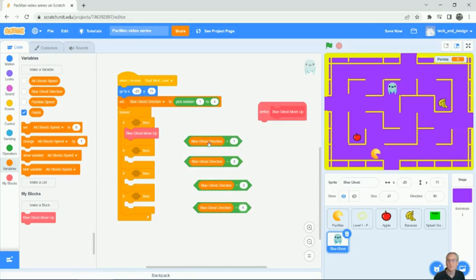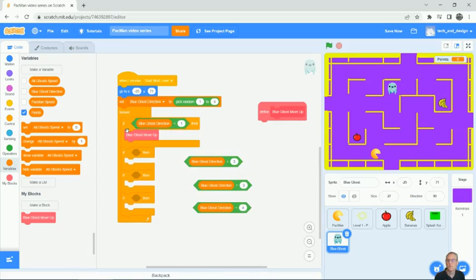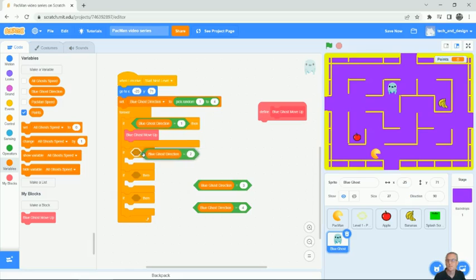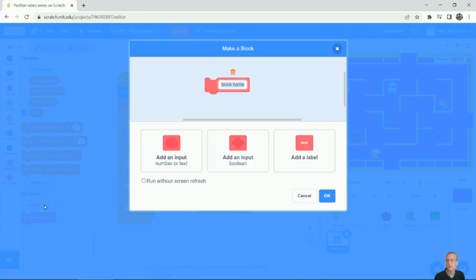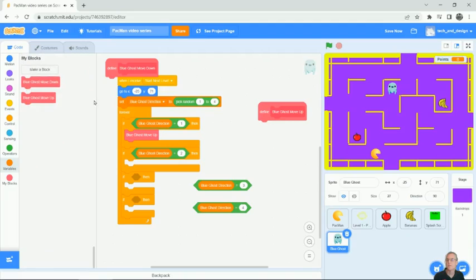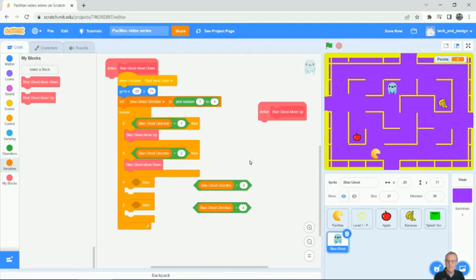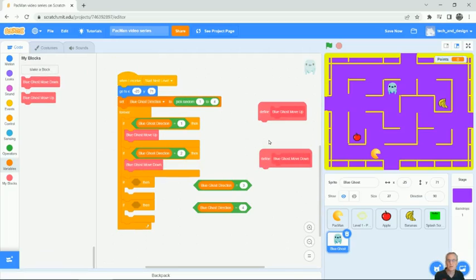If the direction is number two, then we're going to make a block called blue ghost move down. Press enter. Get okay. Drag over move down. We haven't actually done anything yet and you can see here there's another blob that's just magically appeared. So we're going to add stuff to that later.